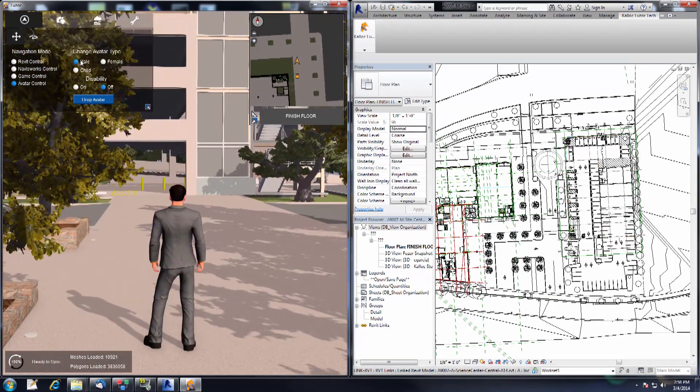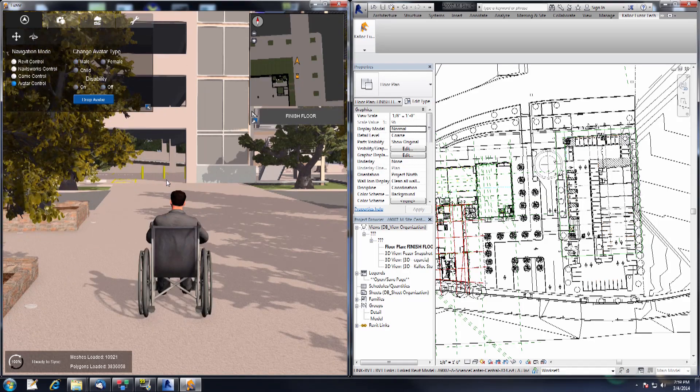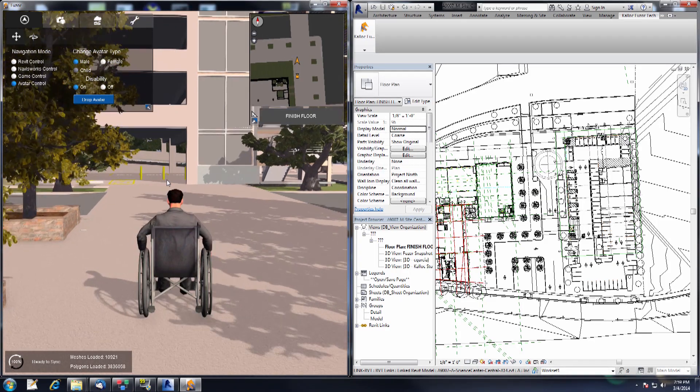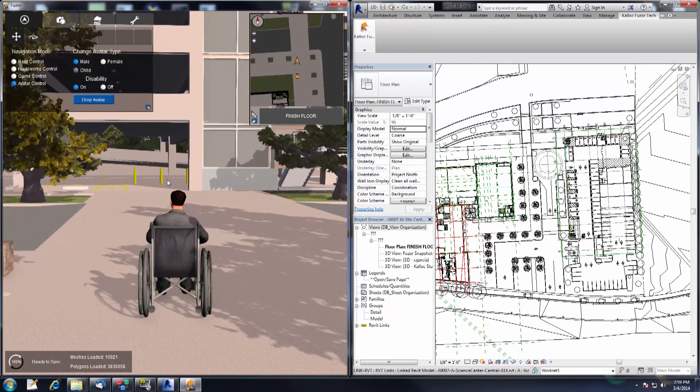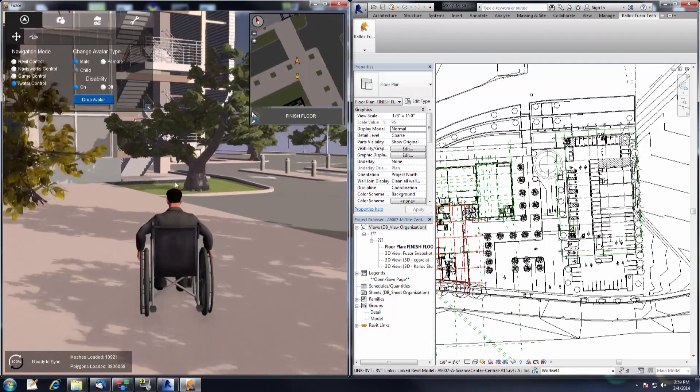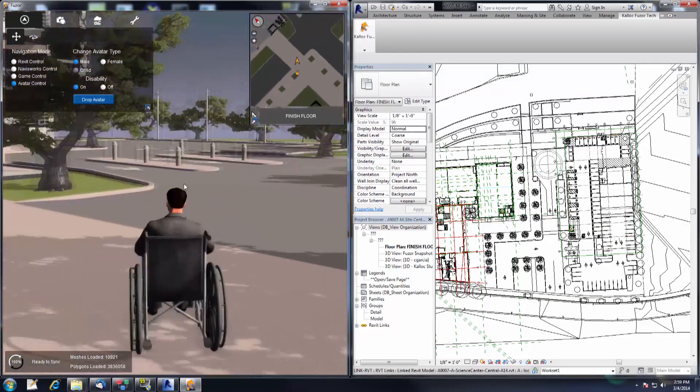Finally, if you are using the male or female avatars you can turn disability on or off. Turning disability on will place that avatar in a wheelchair, giving you another perspective of navigating your project.